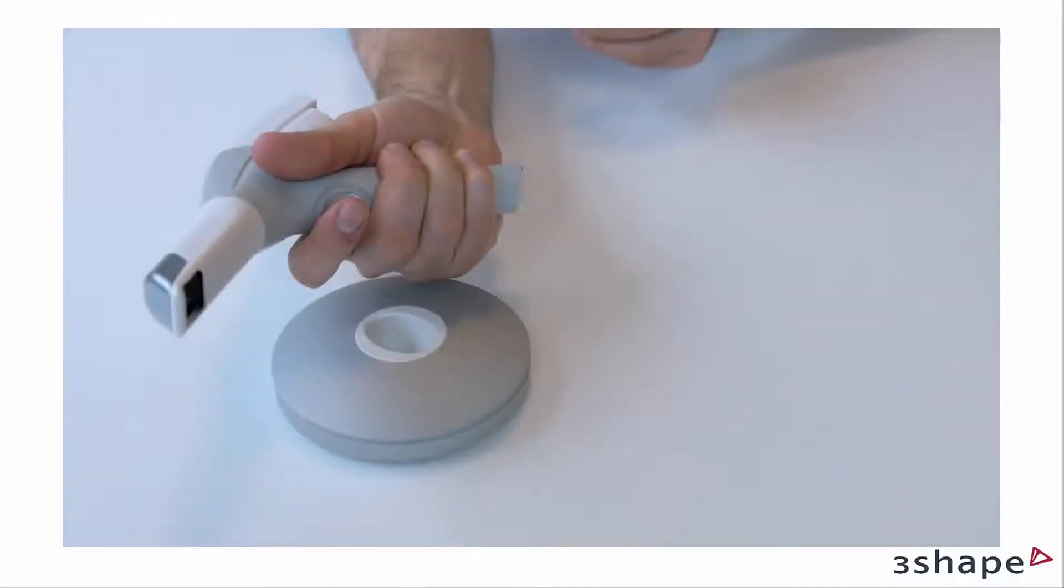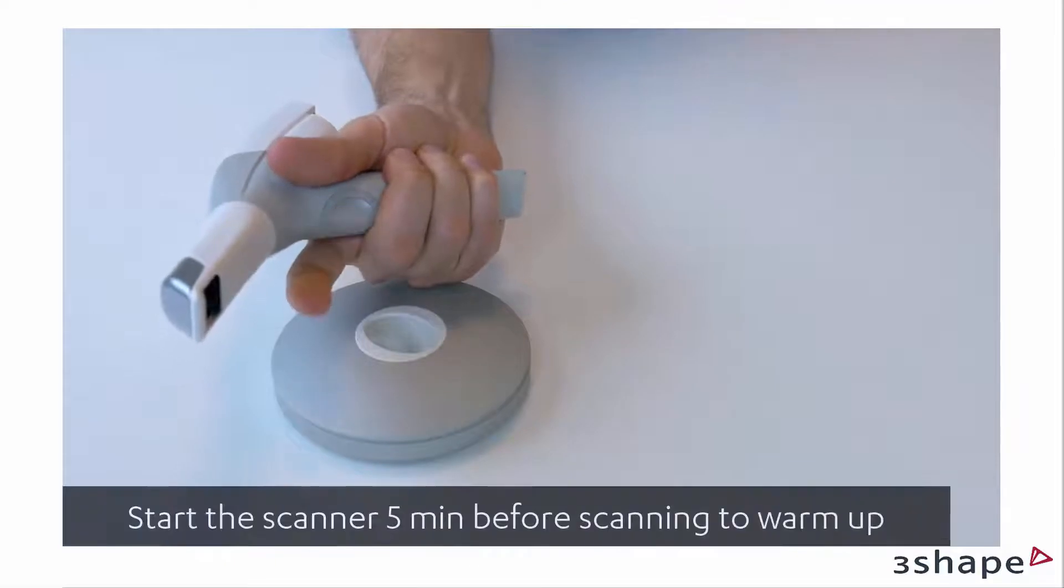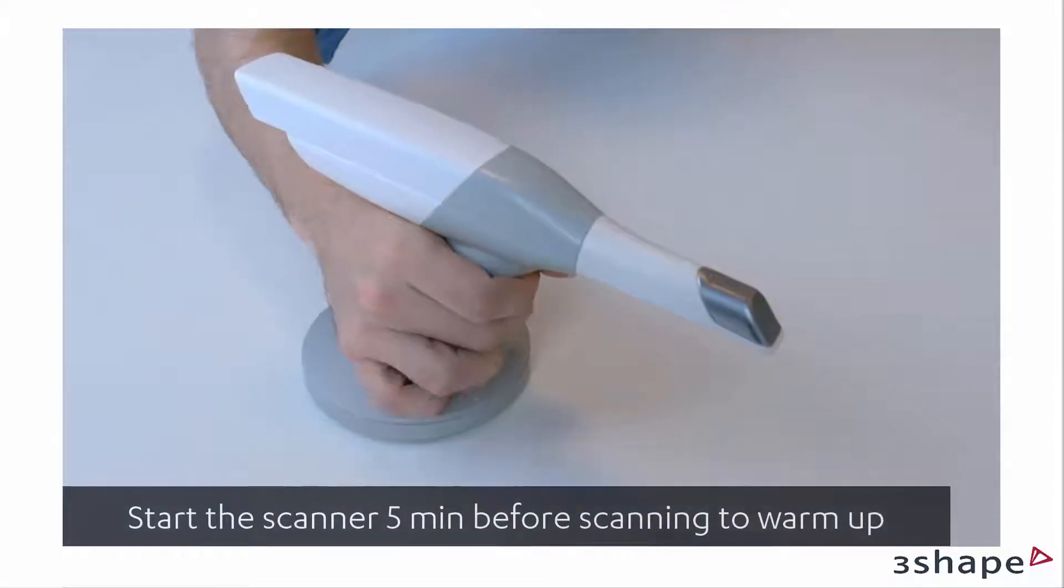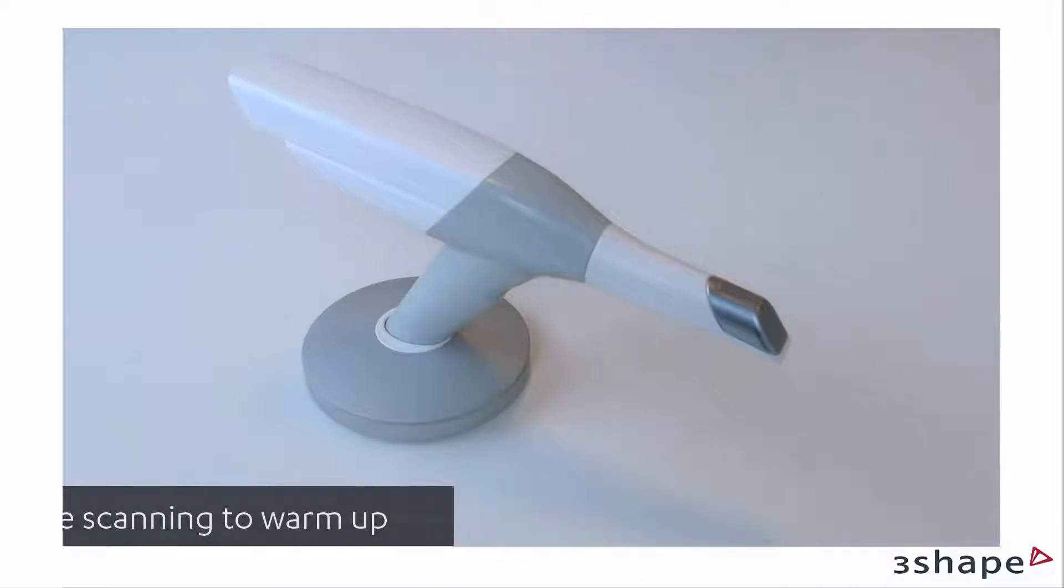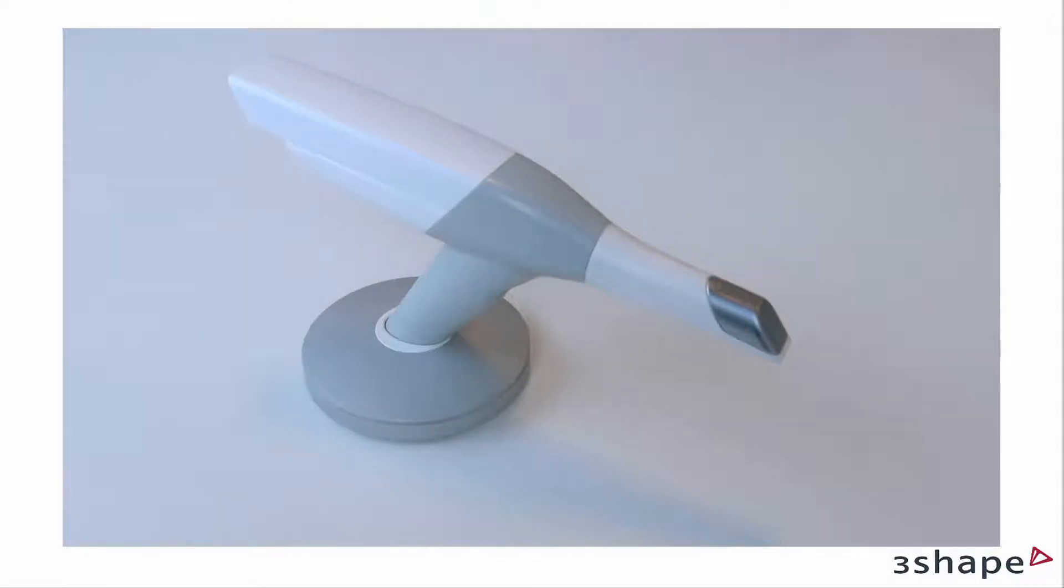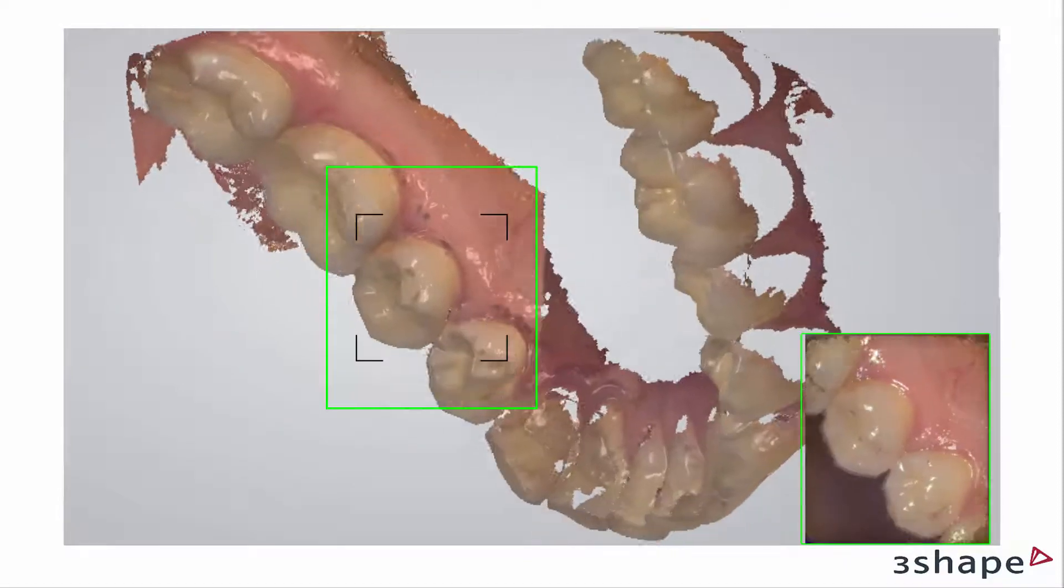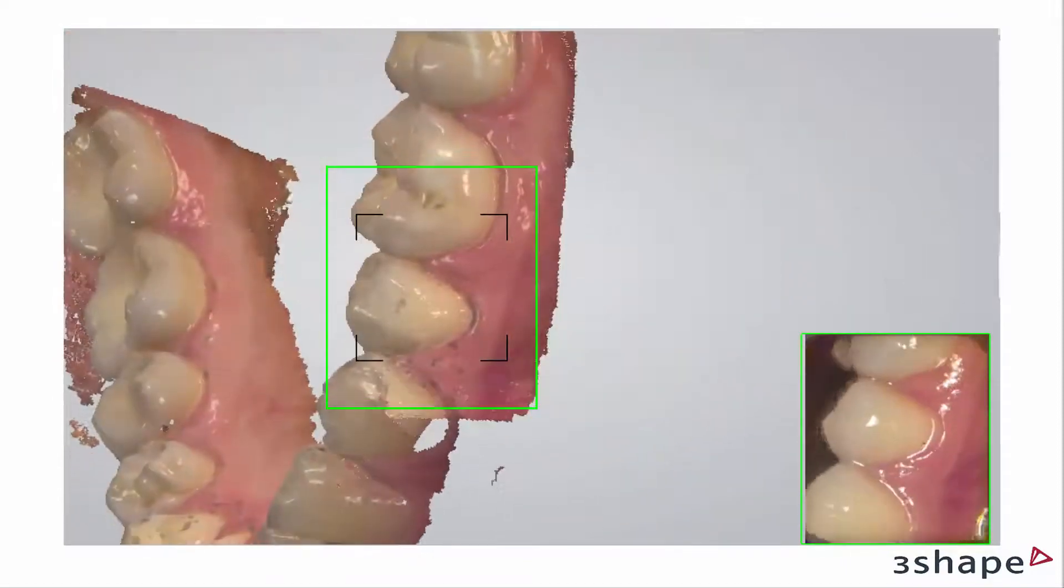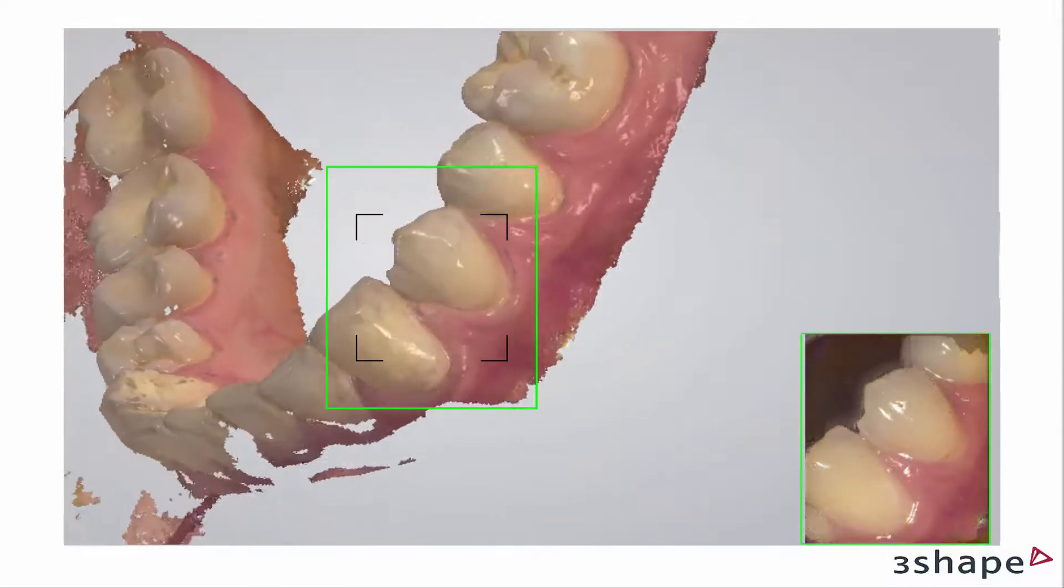For the most efficient battery use, start the scanner on the trigger button around 5 minutes before scanning to allow heating up and thereby avoid condensation. Following this procedure, you will get around 35 minutes of continuous scanning on a new battery.